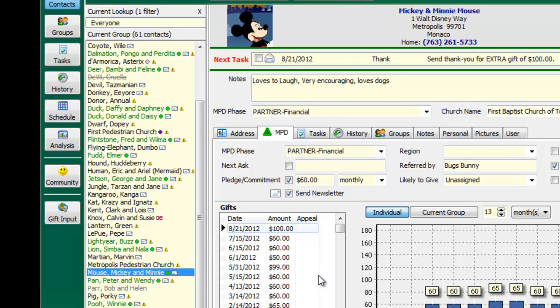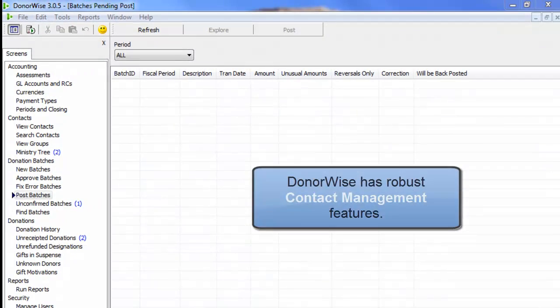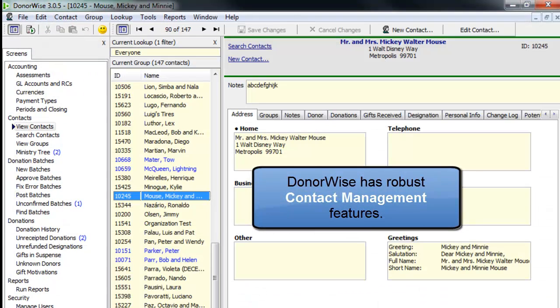And so what DonorWise and Data Server and TNT MPD allow you to do is effectively and efficiently process contributions and send that information to staff members.